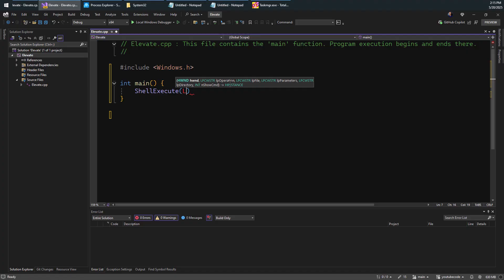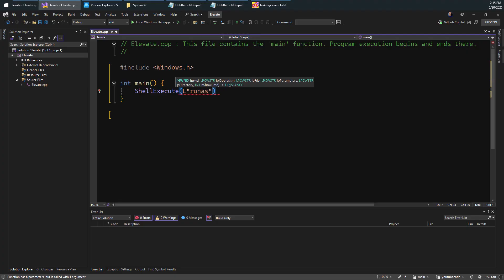So you can use ShellExecute or ShellExecuteEx and the operation here normally would be something like open, which means I would like to run whatever that thing is or run the associated application. For example, you can provide to ShellExecute files like a txt file and it will open Notepad. If you provide a docx file to open Word and so on. So this is a higher level function that calls CreateProcess as needed. However, if we change the verb to runas, it will behave differently.